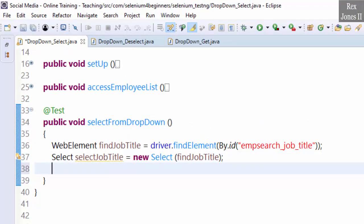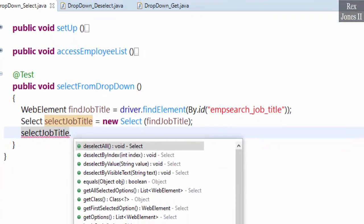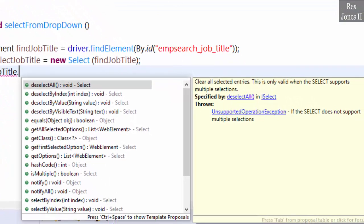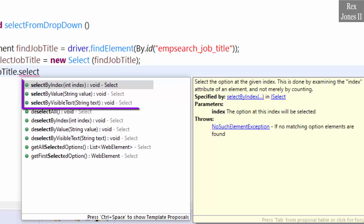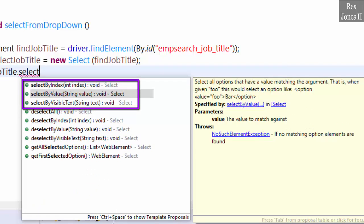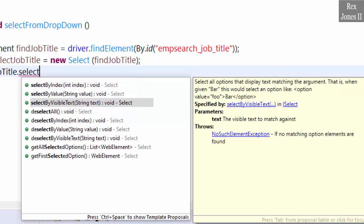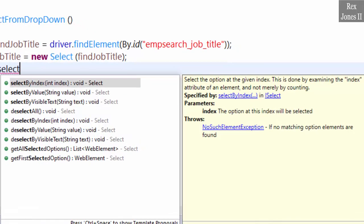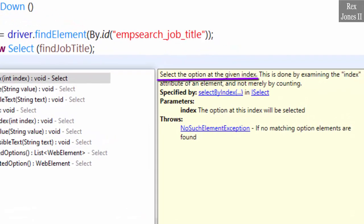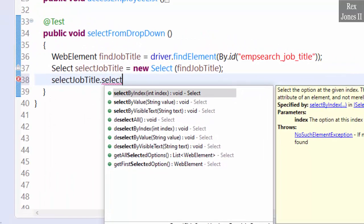Now let's select an option from the job title drop down. Write select job title dot, and we see a lot of methods. However there are three methods for selecting an option. Write select, and the methods are: select by index, select by value, and select by visible text. Start with select by index, which selects the option at the given index. All indexes begin with zero.